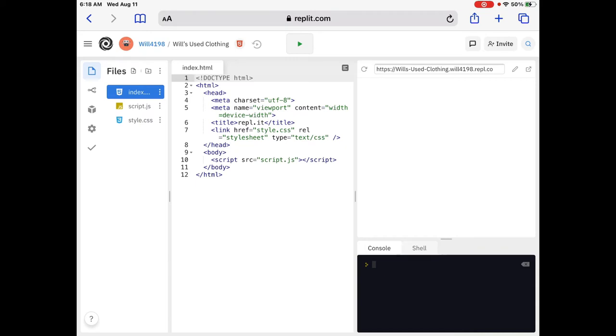Number 6, the title tag. Title tags are super, super important for SEO. They convey to the search engines what a given page is all about. Now, we've got it called replit.repl.it. We're going to change that to Will's used clothing very shortly.